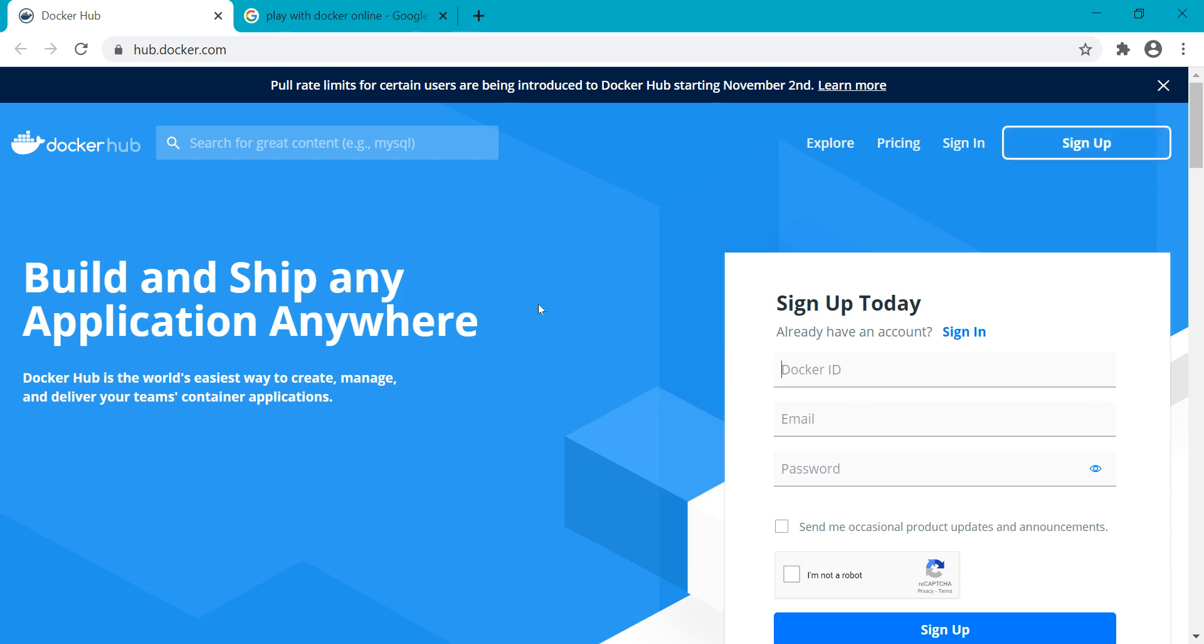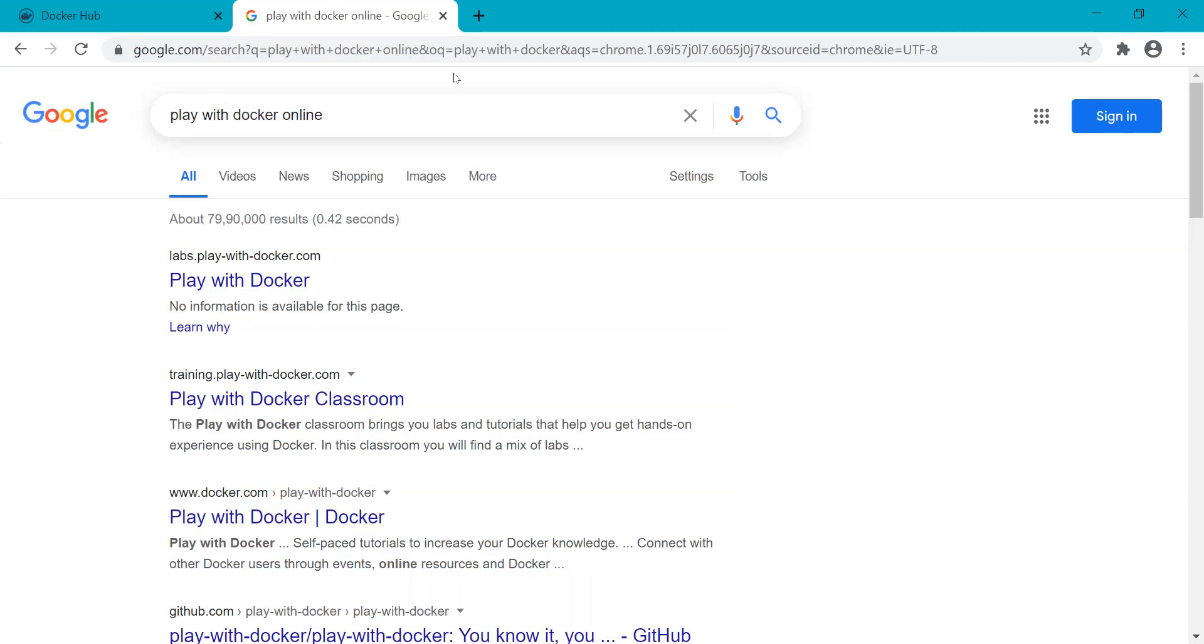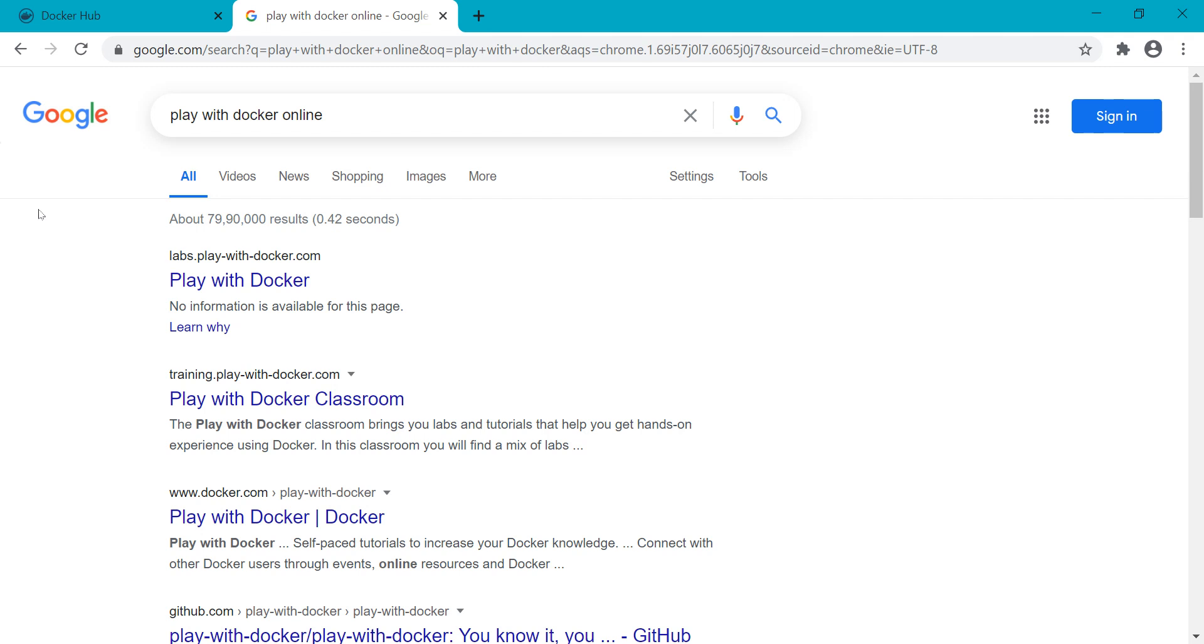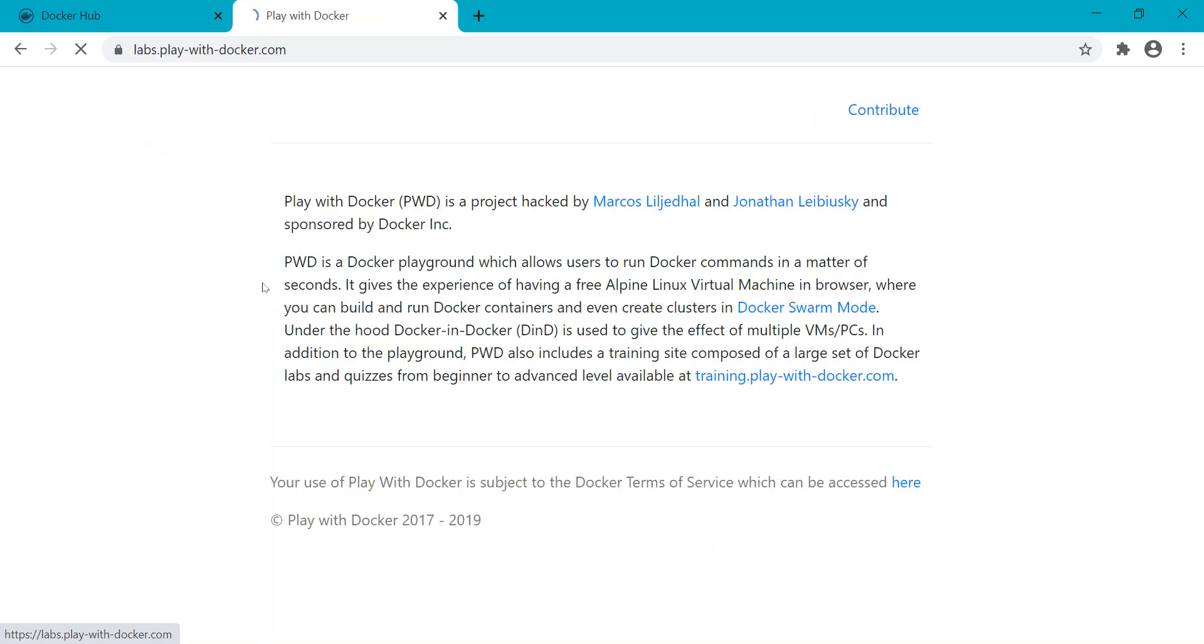If you want more details for sign up, you can follow the previous lecture. What you have to do is just type 'play with docker online' and you will see a link like labs.play-with-docker.com. Just click on it.